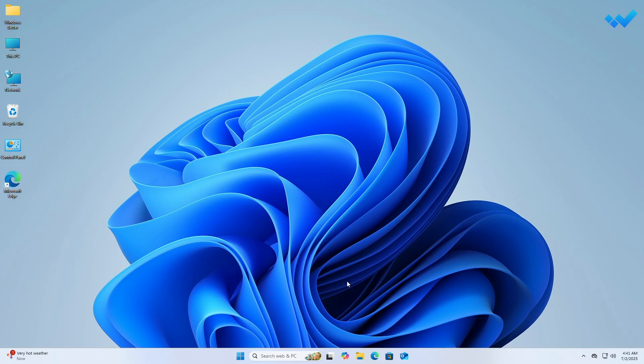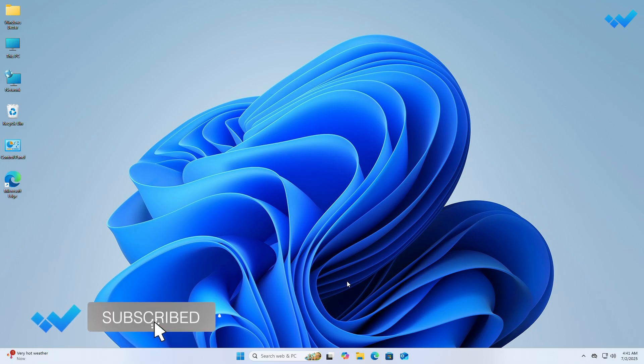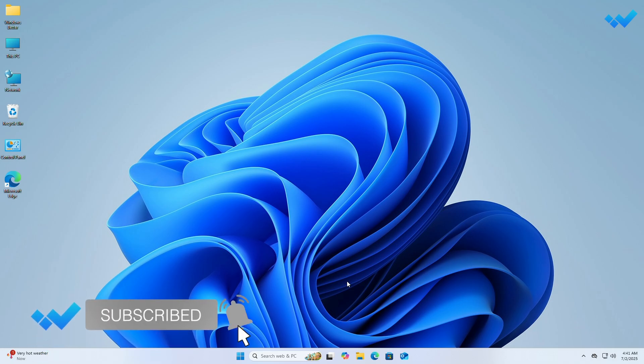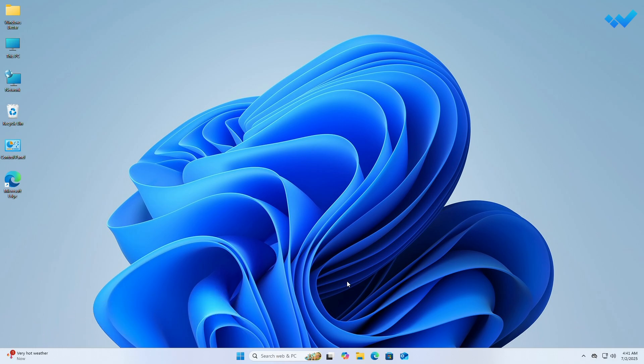Hey guys, welcome to Windows Better. Today in this video I'm going to show how to download Windows 11 25H2 ISO right now. If you're new to the channel, please subscribe. And now let's begin.